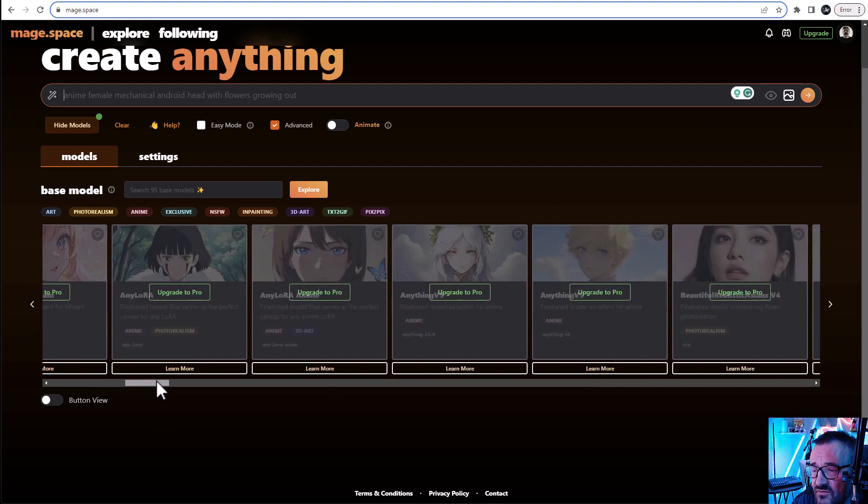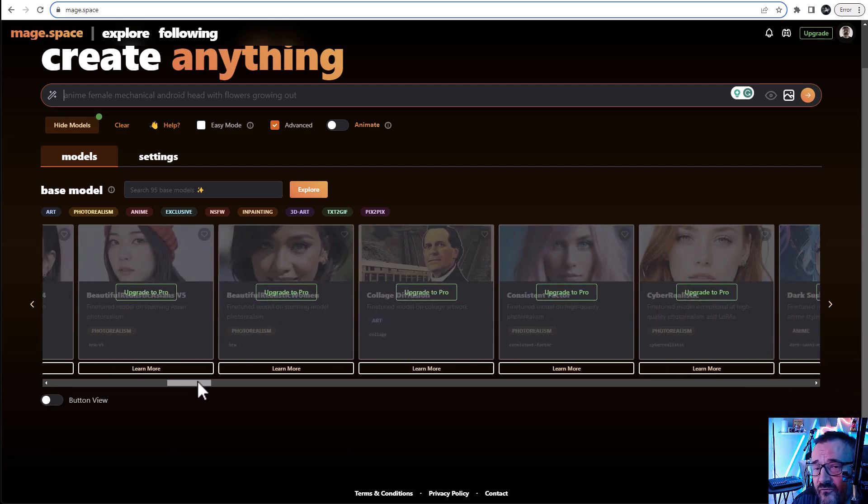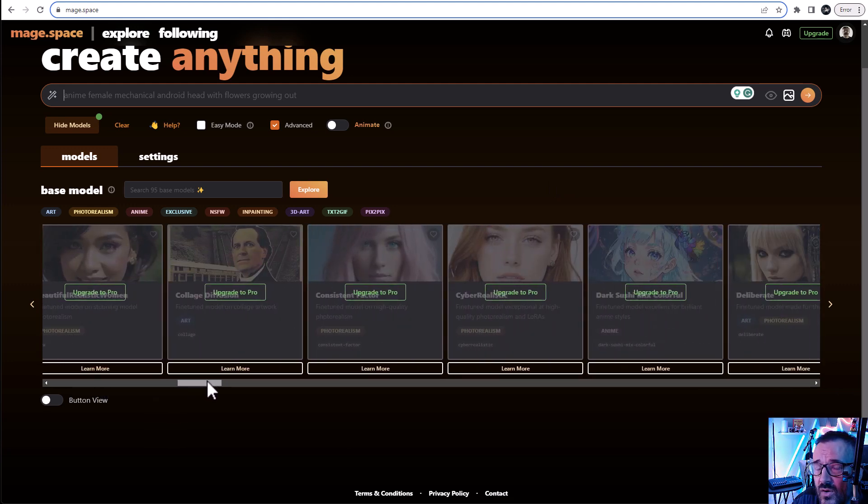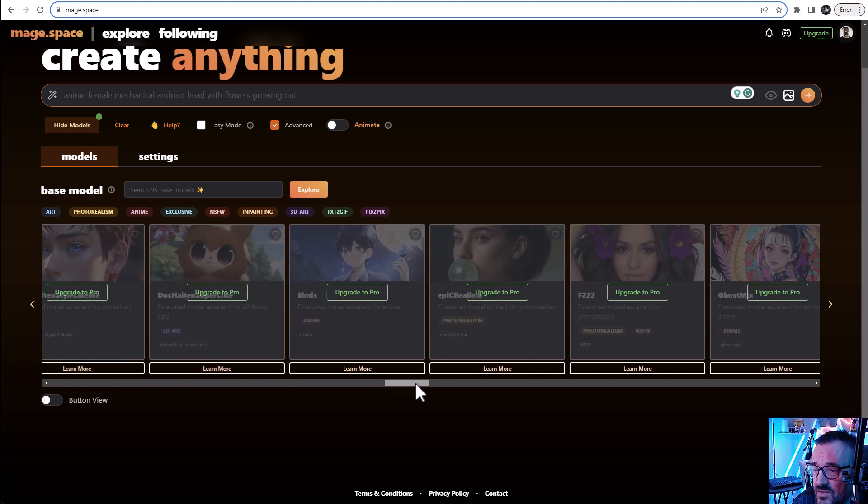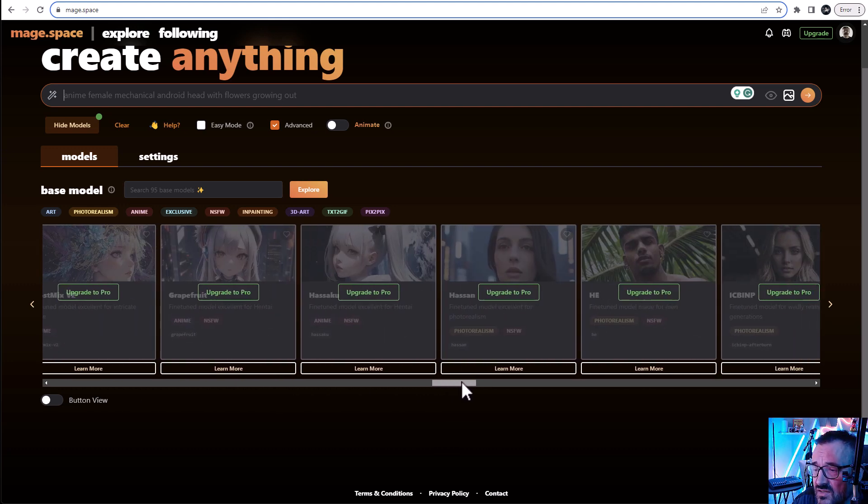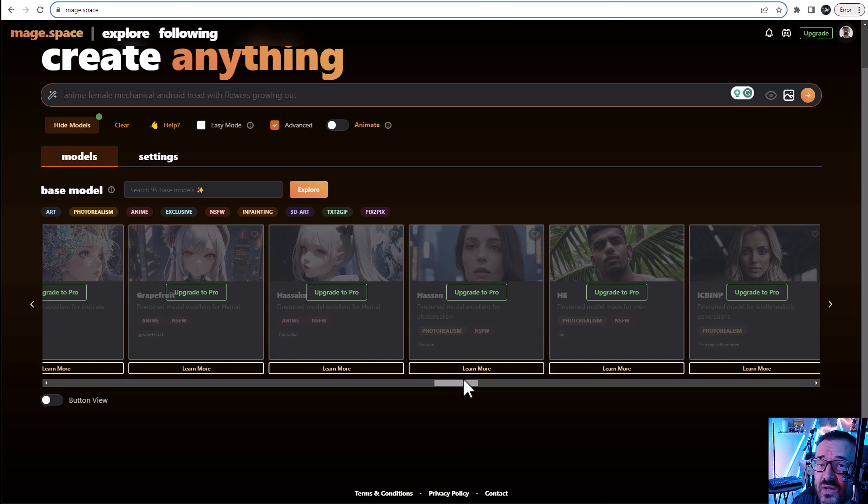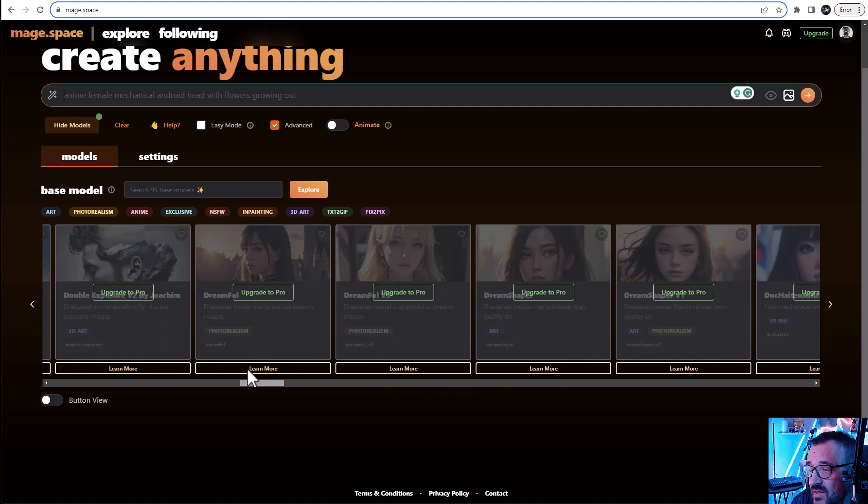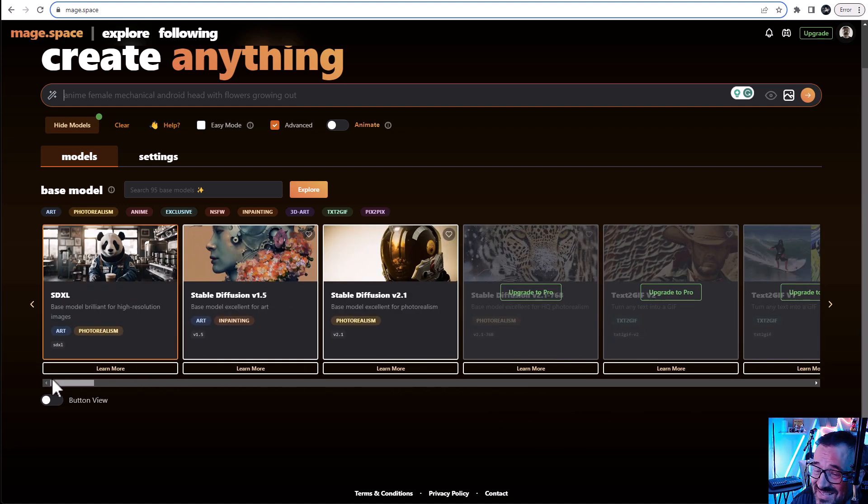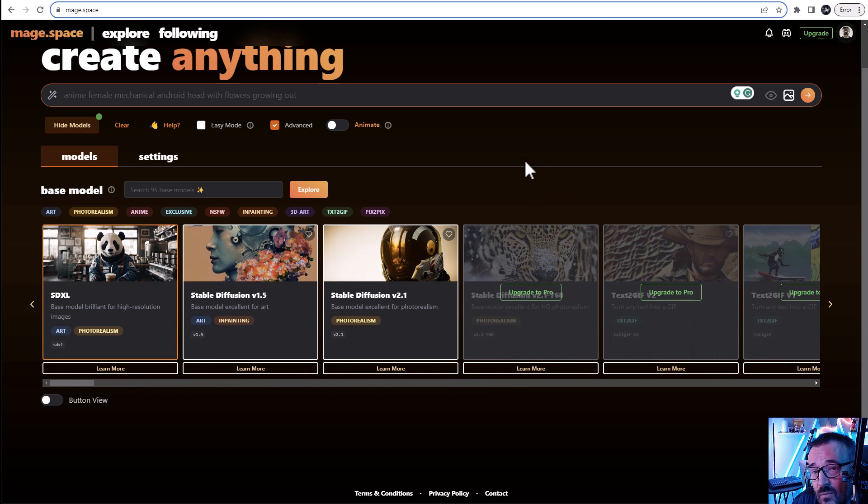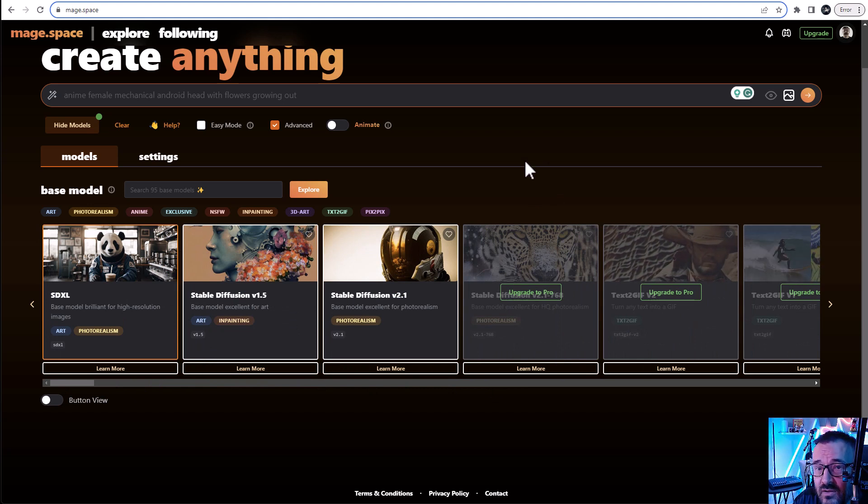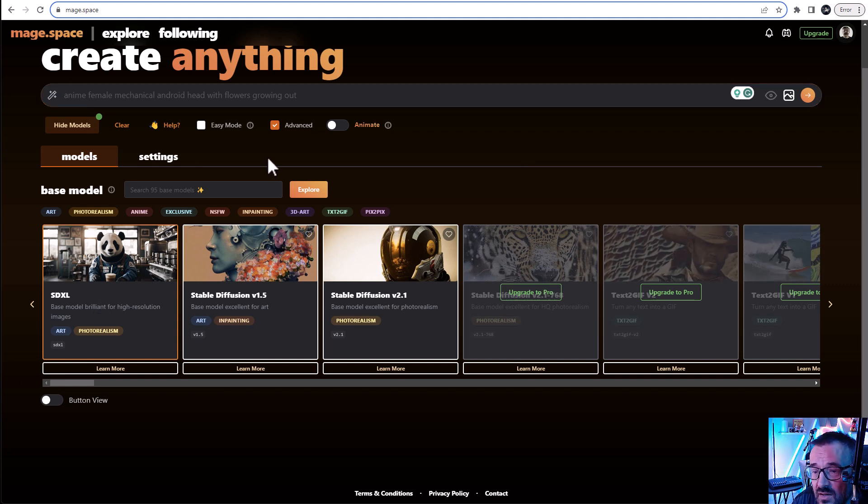And you can see they have tons of models. They even have actual animation. You can create animations here now. So all of these models, you actually need to pay. But again, as I say, I'm focusing on unlimited stable SDXL 1.0. And that's what we have right here.